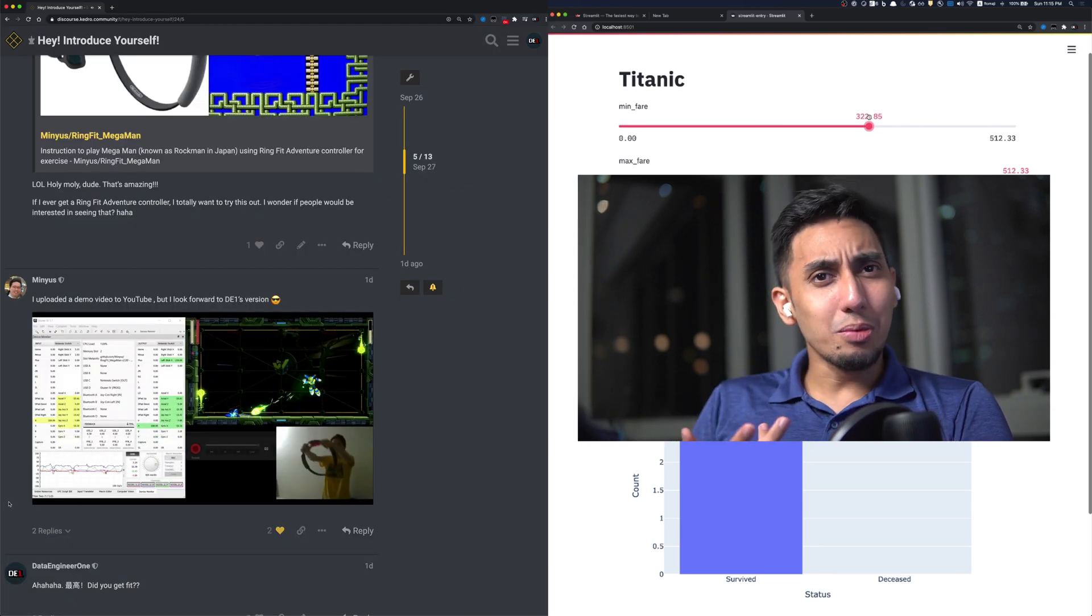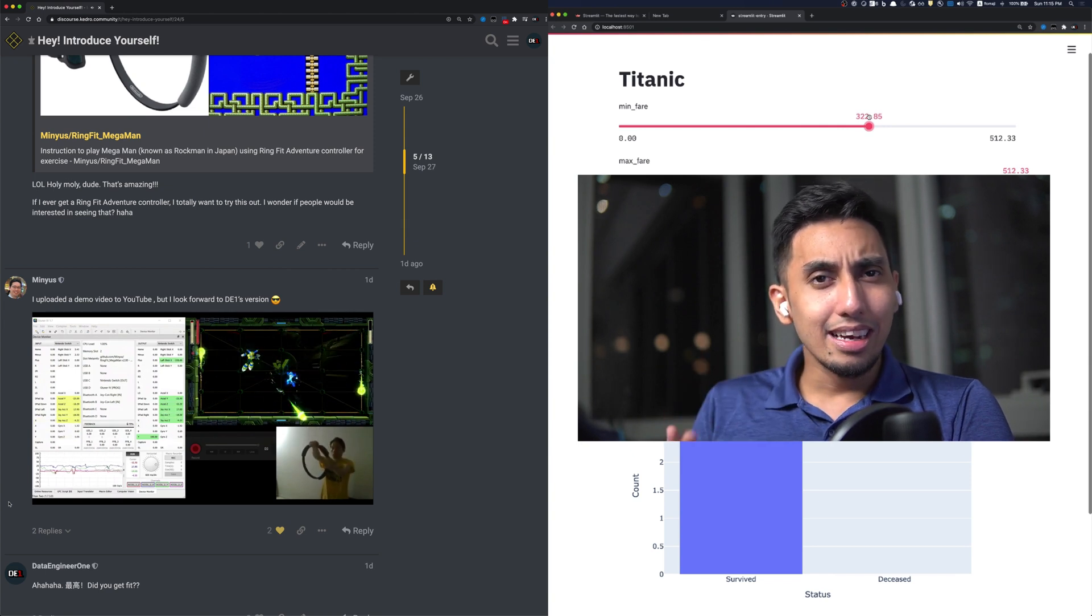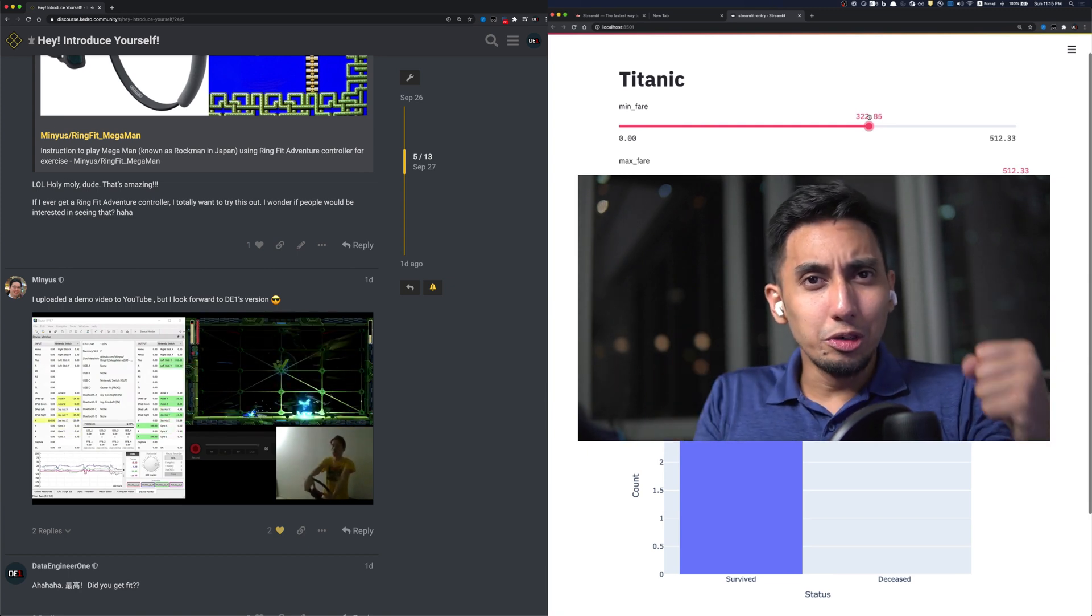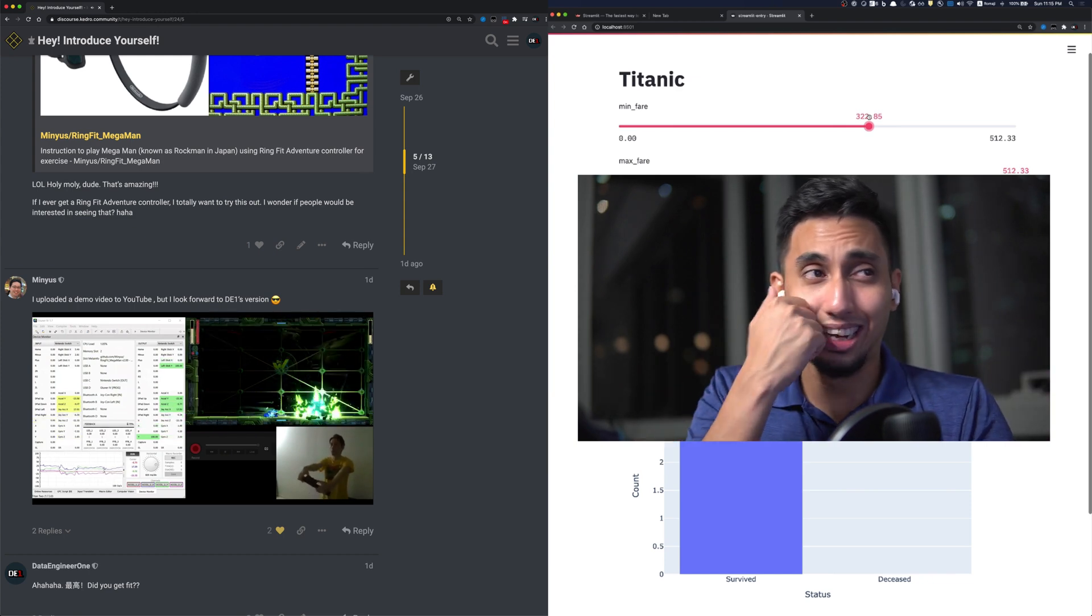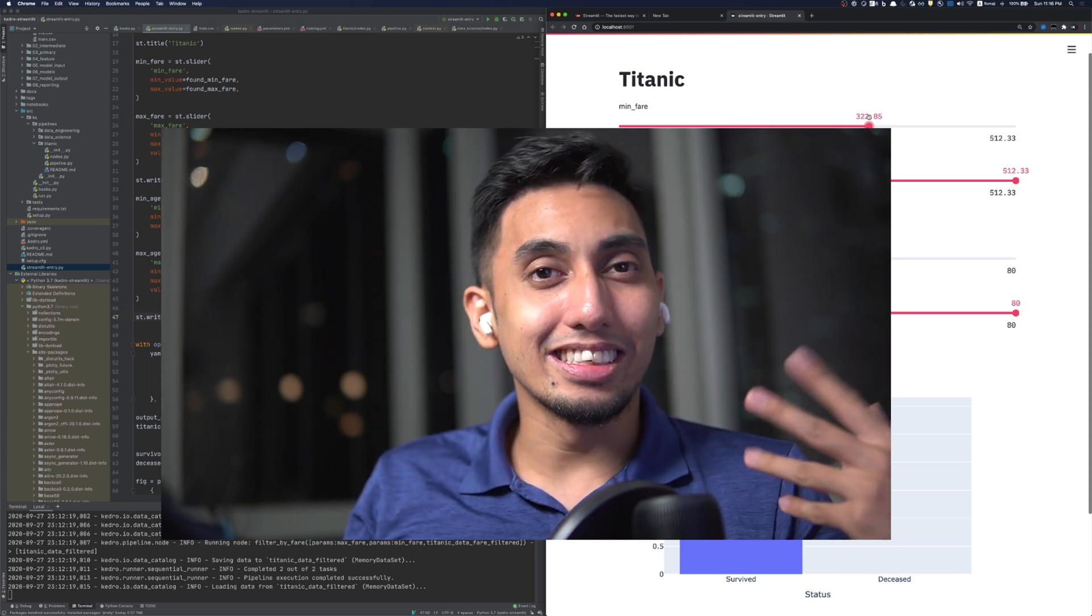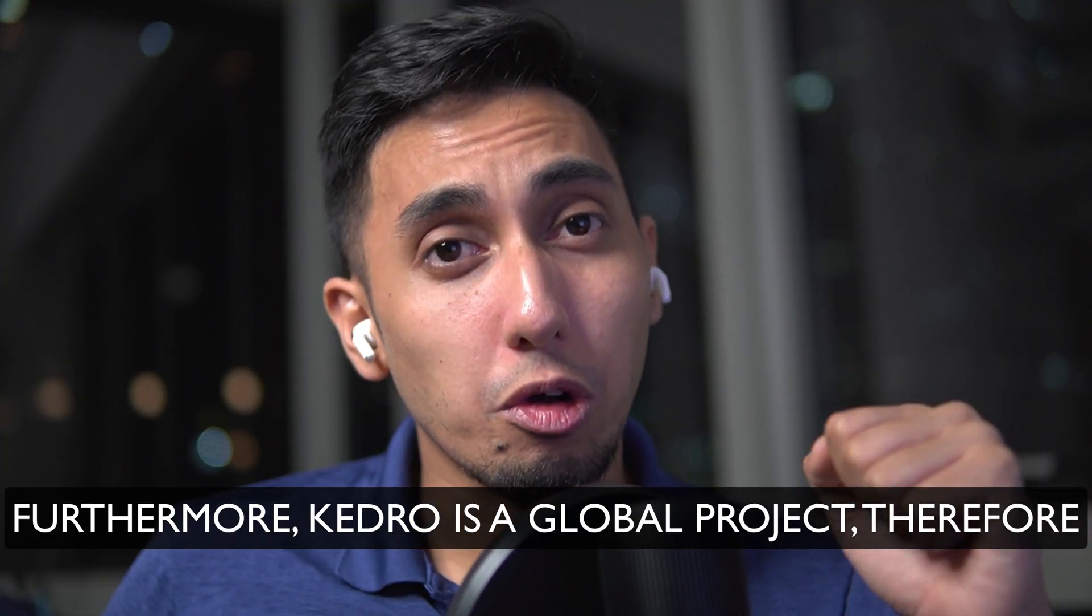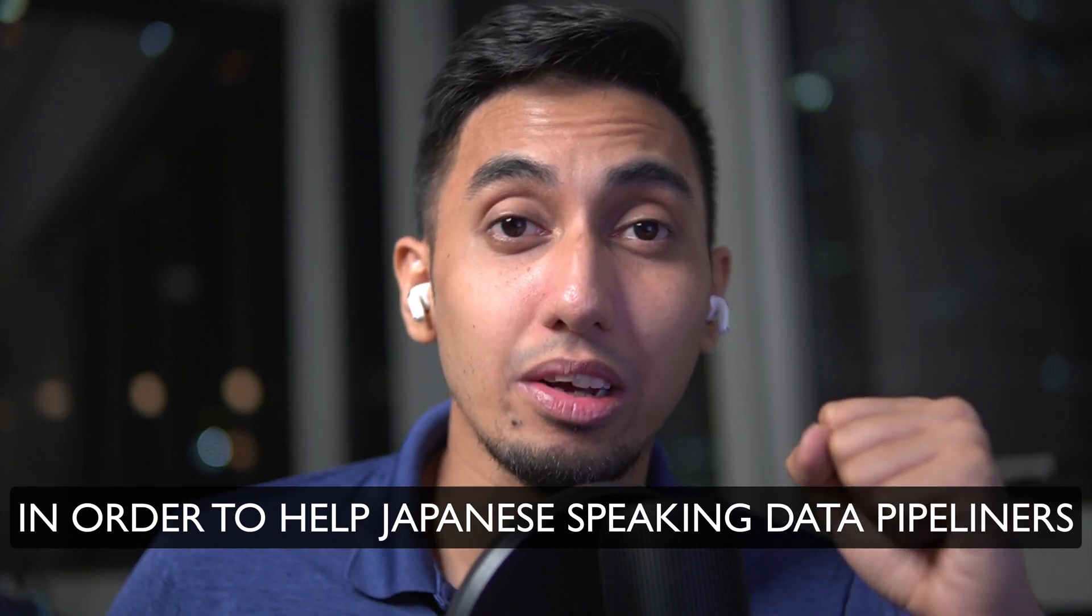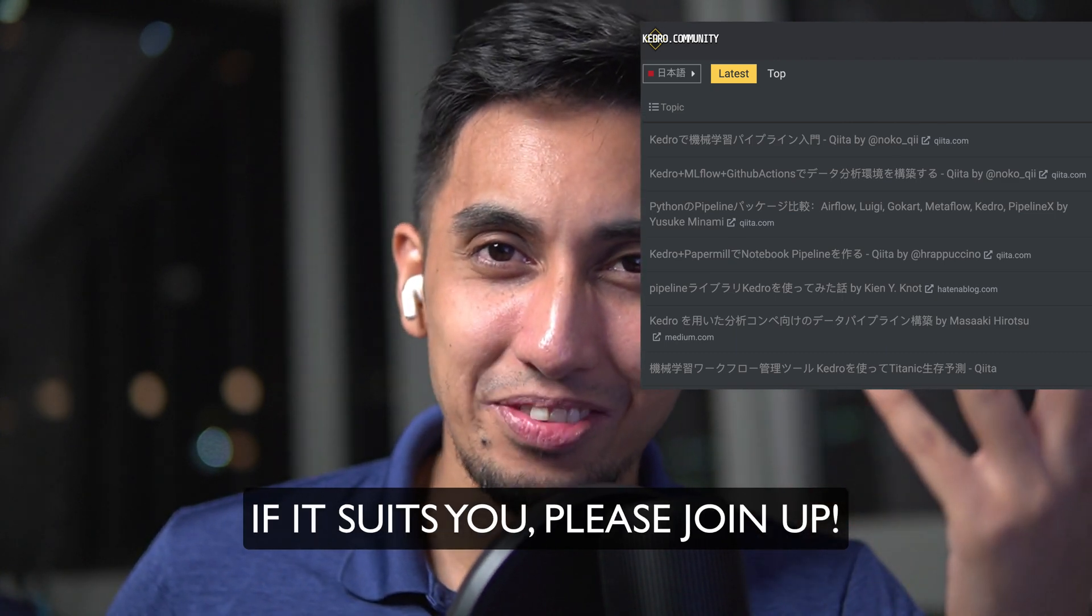I mean like this video by Min Yusuke is just phenomenal. He actually, I didn't know that he did this, he created an interface for his Switch Fit Ring to talk to a Mega Man game. So he can play Mega Man with using this like exercise ring, which is truly remarkable. There's a lot of really fantastic things that people have done, and having this community allows us to share some of these cool things that we're doing. In addition, Ketro is a global project, so we can also post Japanese data pipelines. If you can join us in Japanese, please join us.